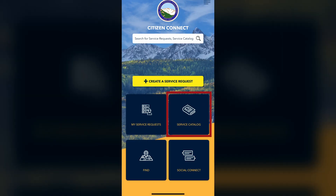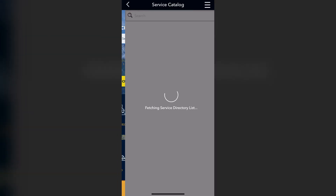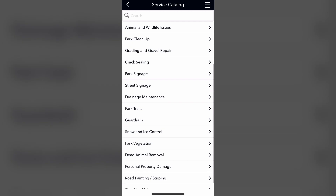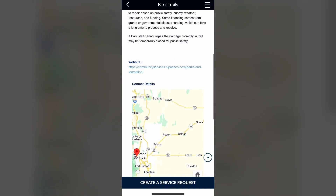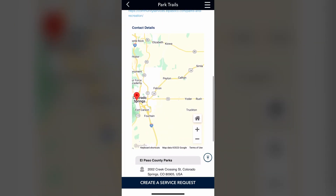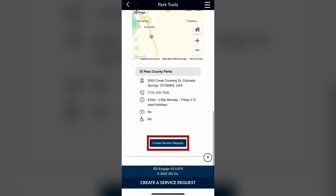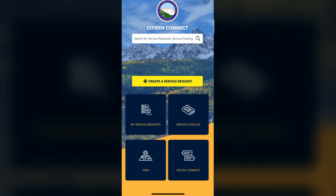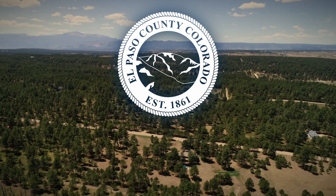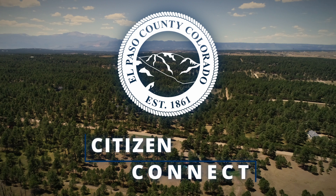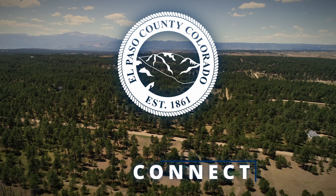The Service Catalog shows all service requests available to you. Select a service to learn more. At the bottom of the page, there is an option to create the service request. Citizen Connect — your gateway to improving El Paso County.